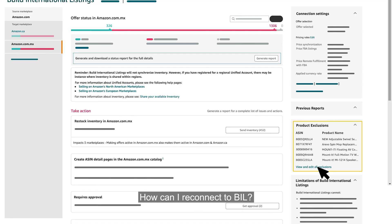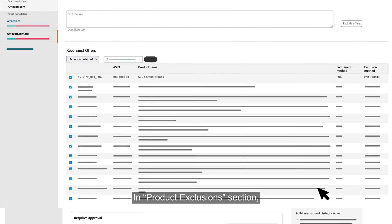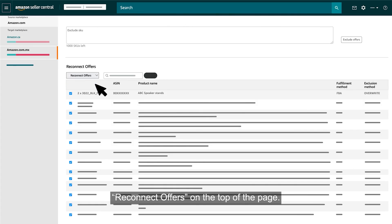How can you reconnect to BIL? In the Product Exclusions section, select the ASINs you want to reconnect and click on the box Reconnect Offers at the top of the page.